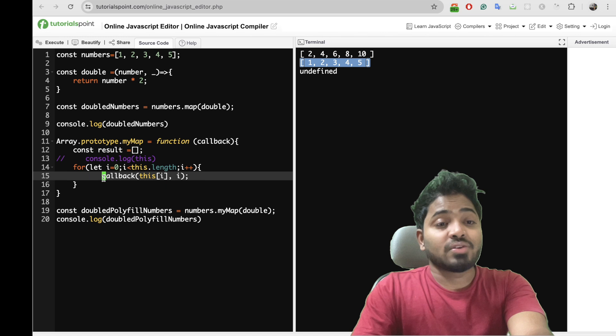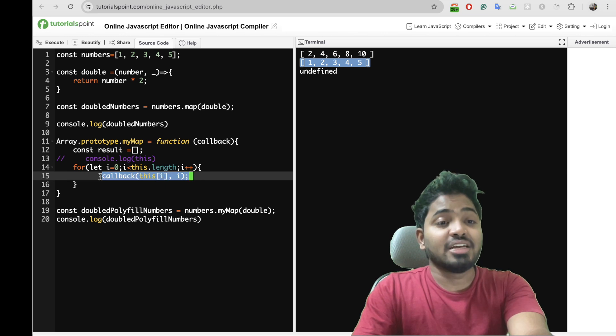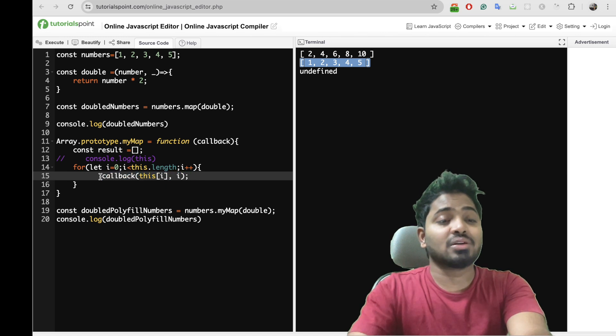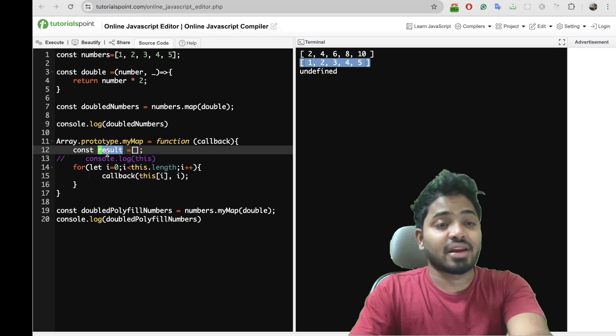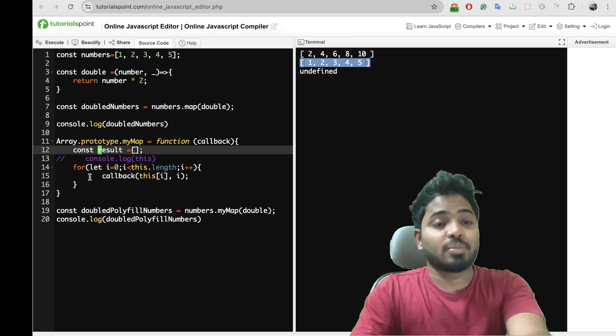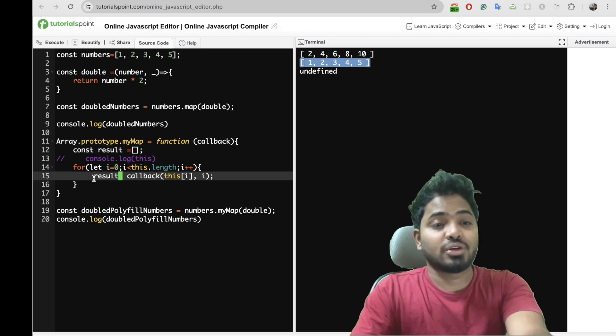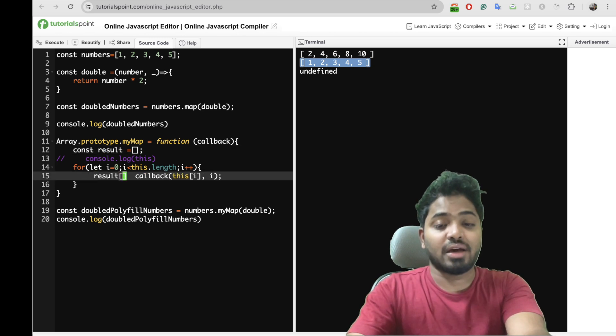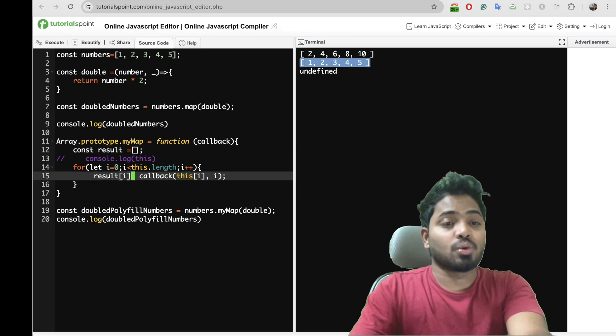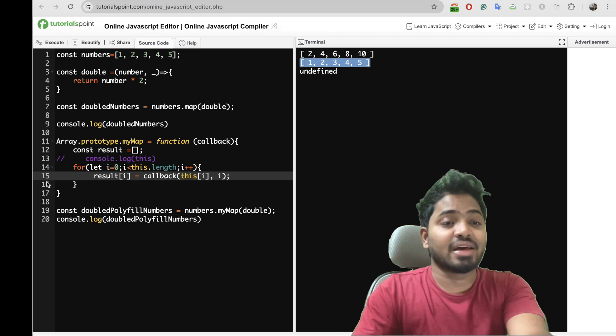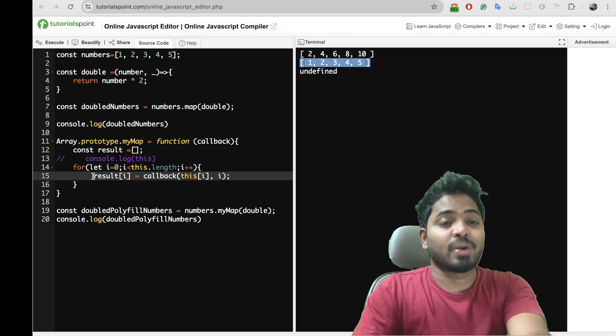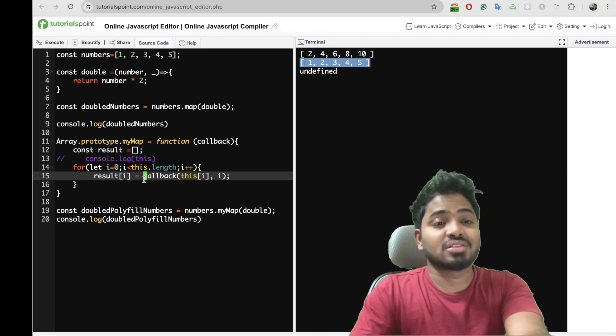And now whatever this callback is returning I need to have that within my result array. So let me push it into my result array. So the ith index of my result array will have the result from this callback.